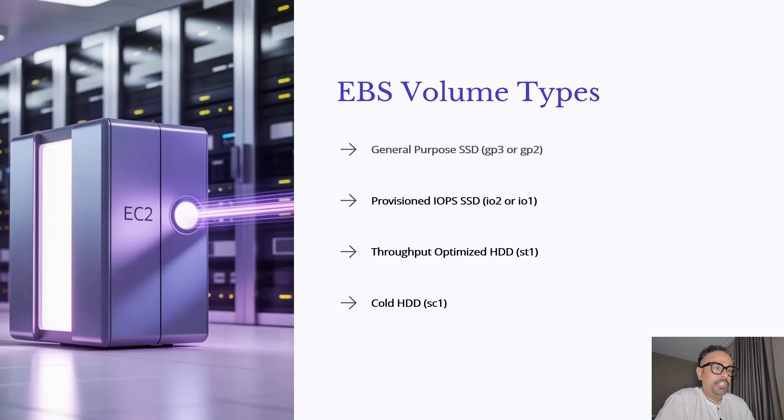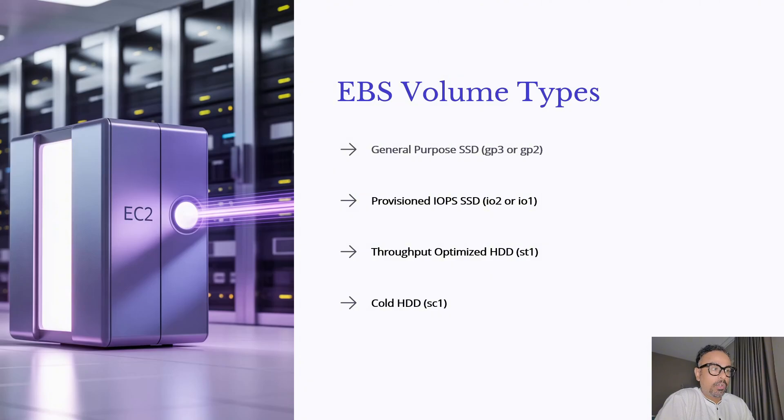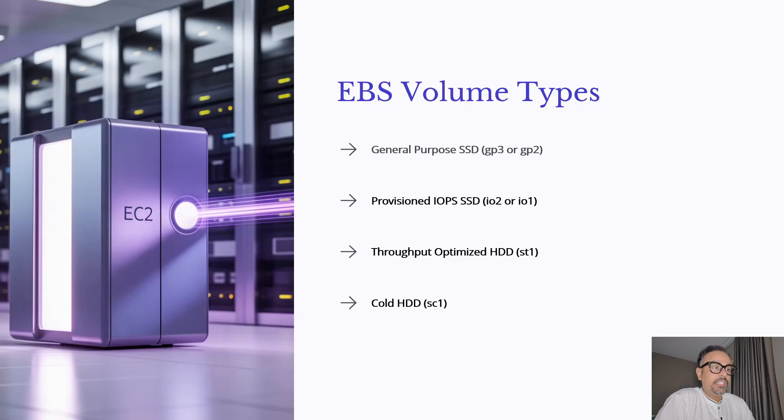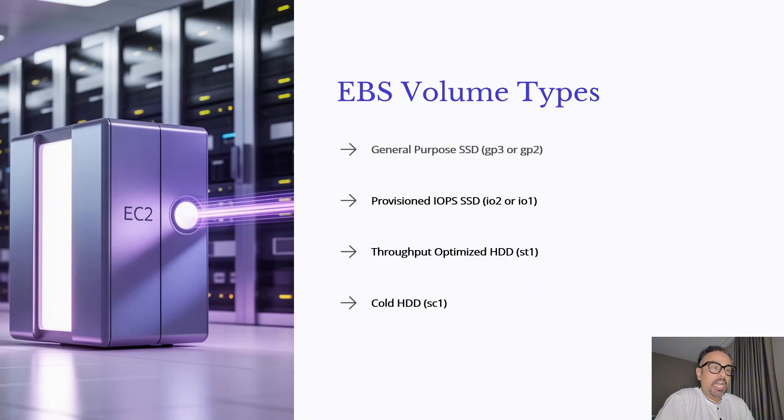Then throughput optimized HDD, a low cost option designed for big data and streaming workloads where the throughput matters more than the IOPS. And last cold HDD SC1, the cheapest option used for data that's accessed infrequently.